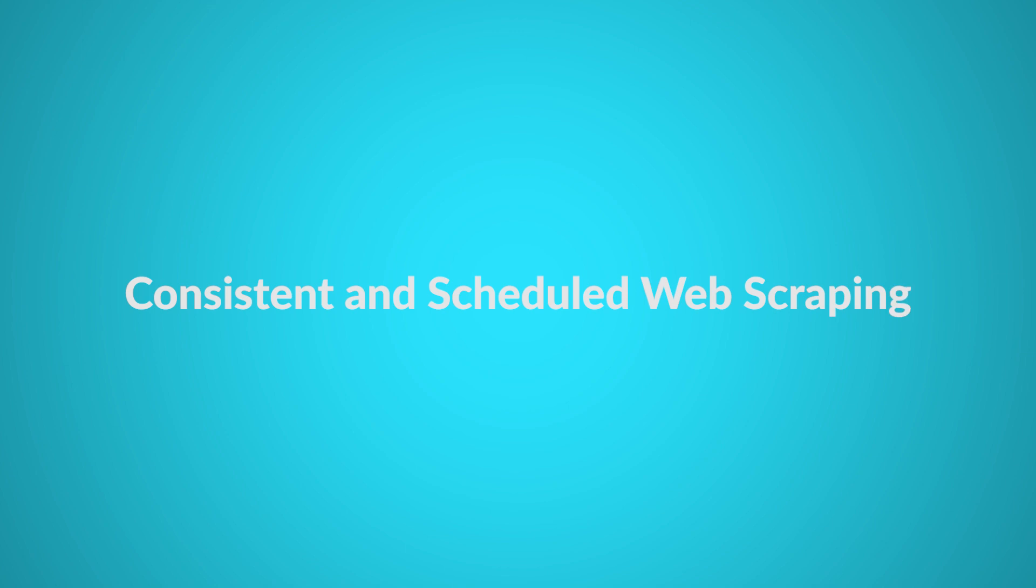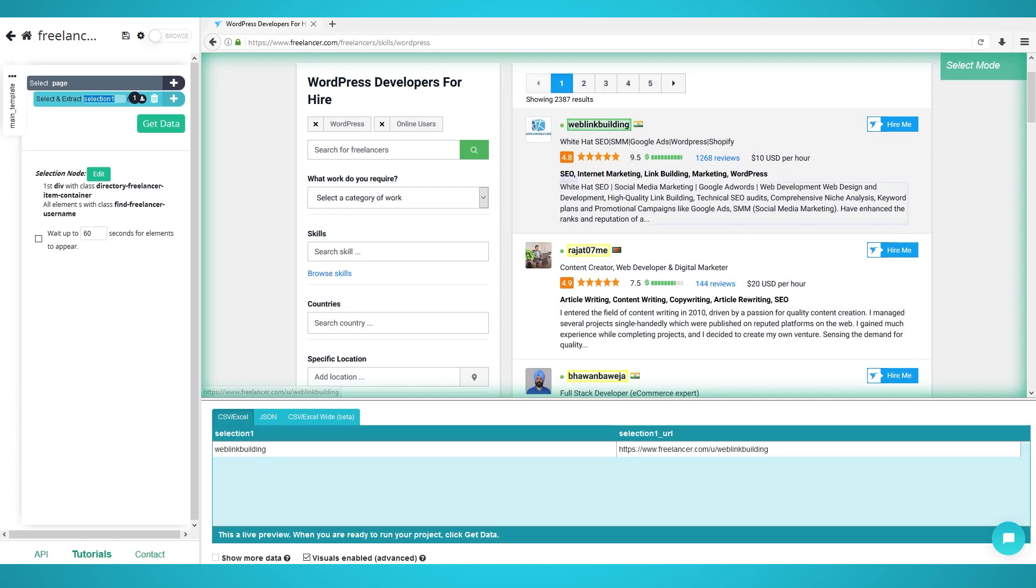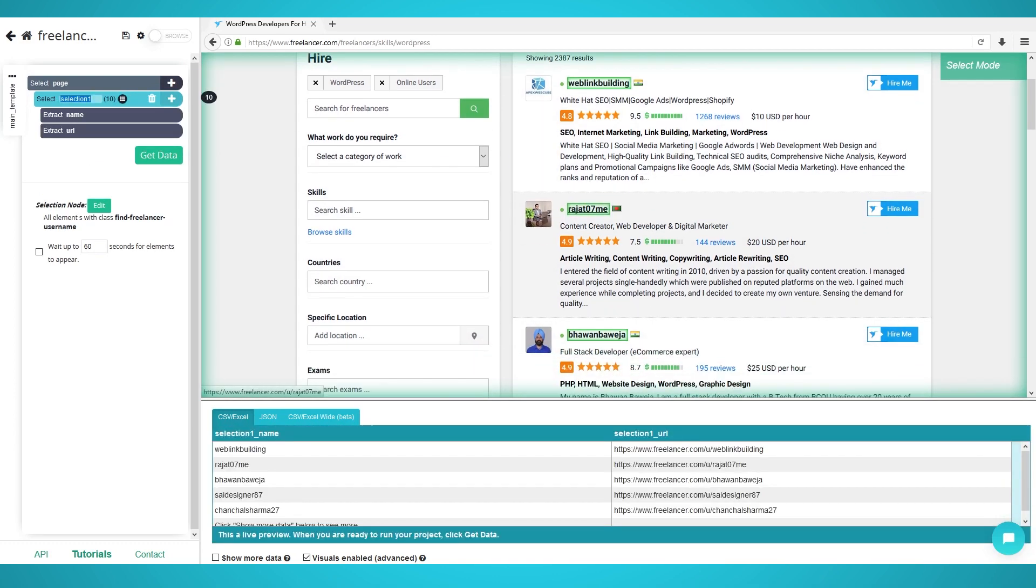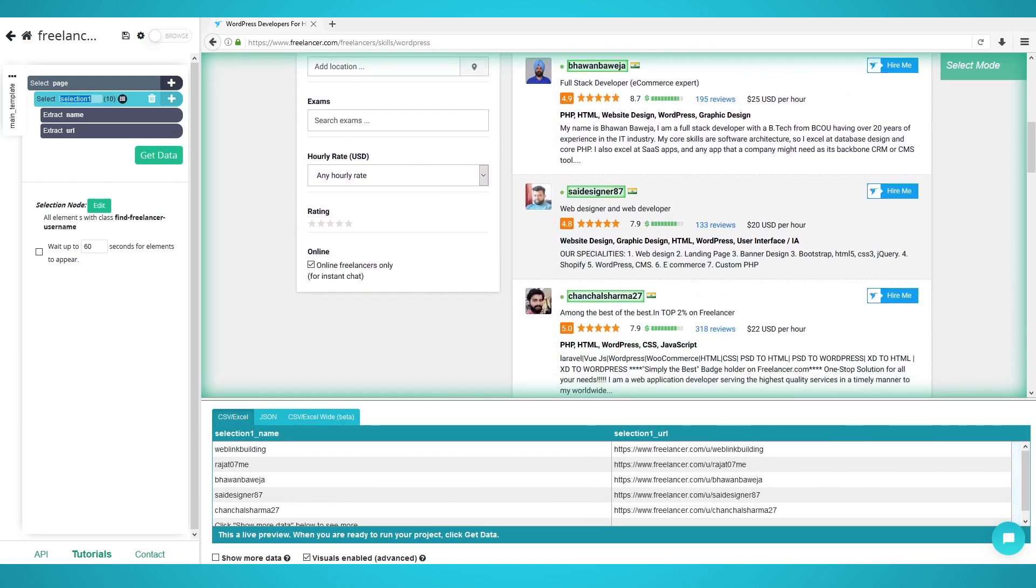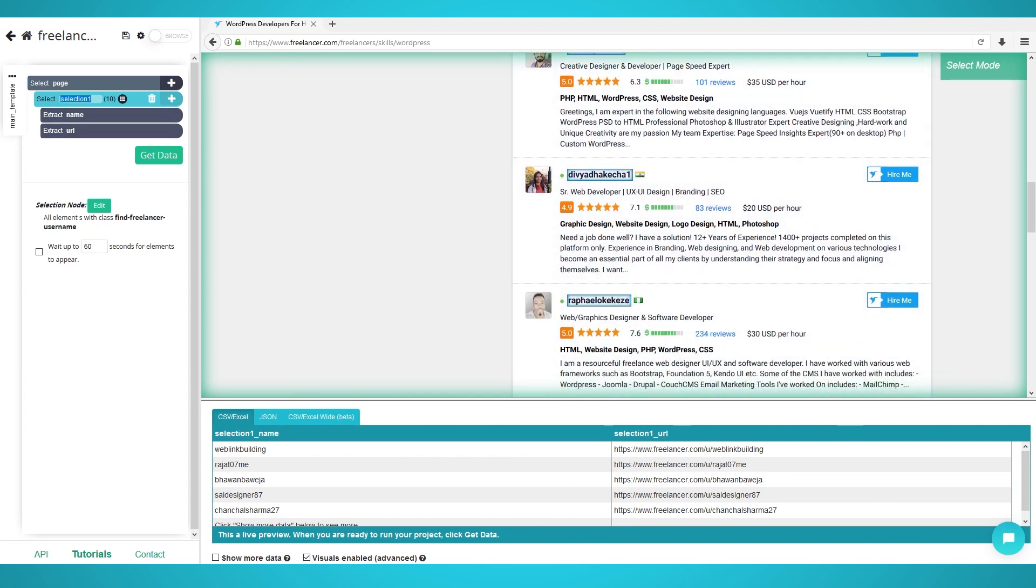Consistent and scheduled web scraping. When doing large-scale and enterprise web scraping, you most likely need consistent data on a real-time and scheduled basis. When working with Parcel Plus, you'll get consistent and scheduled data straight to your application with our API or with CSV and JSON.